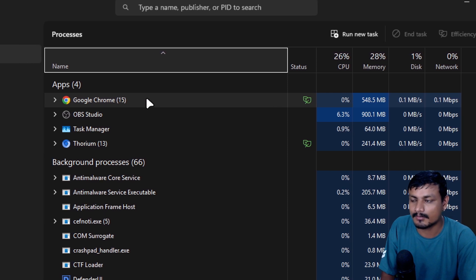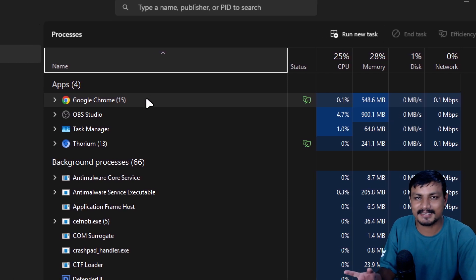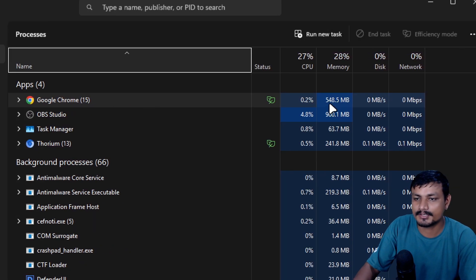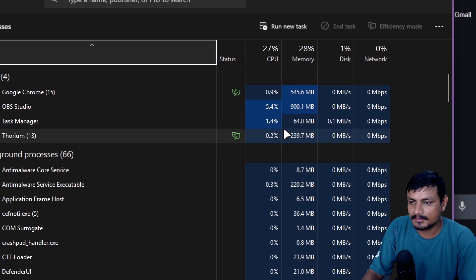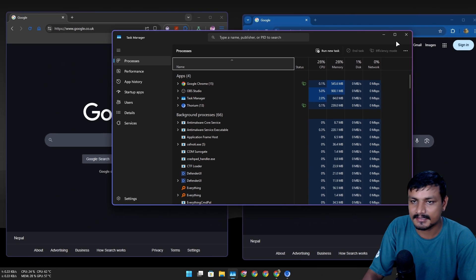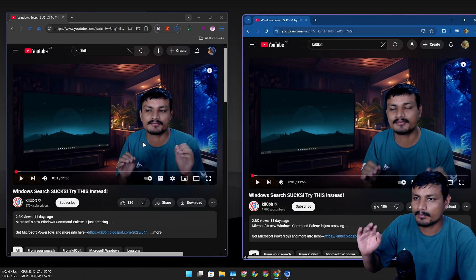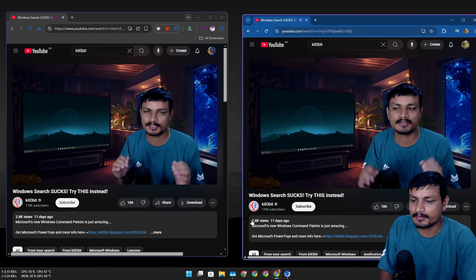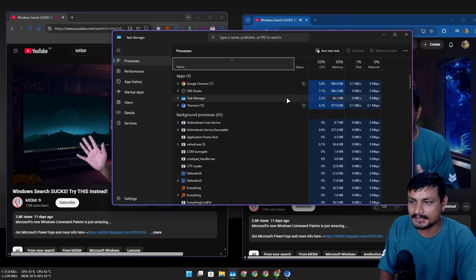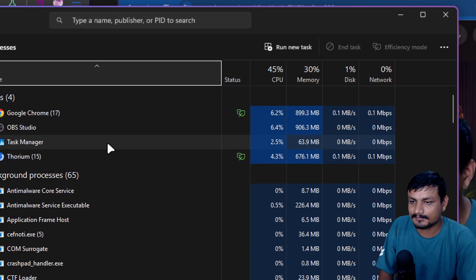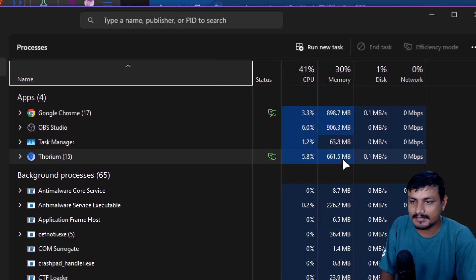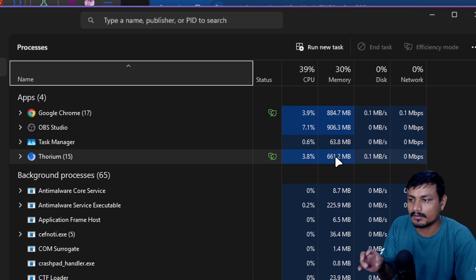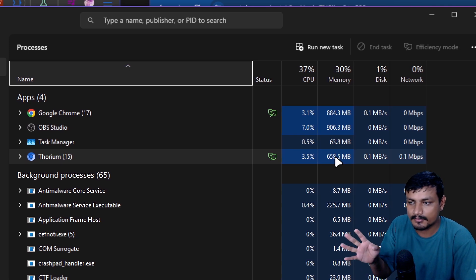So you can see Thorium is actually using less RAM compared to Google Chrome, because Google Chrome comes with many Google thingies in it and all that. So it's obviously going to use more resources. So yeah, Thorium actually uses less resources. Now let's play same video on both web browsers and let's see the CPU usage, the resources.